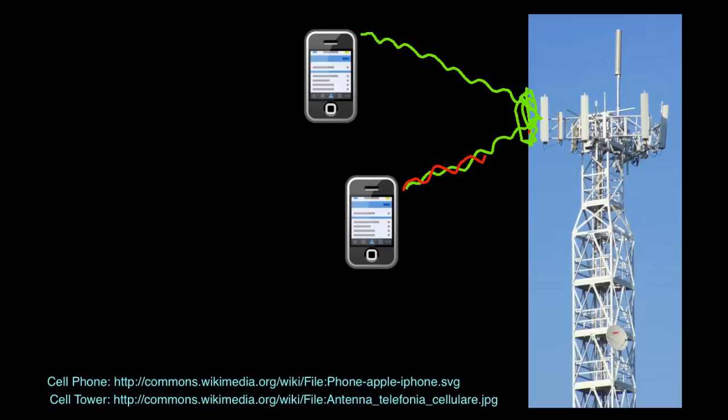On the other hand, if each cell phone transmits in a different frequency, then the base station can sort out which transmissions are coming from which cell phone by looking at the frequencies that they transmit. And that's actually the way that AM radio, FM radio, the ancient analog television, and many other communication systems work.